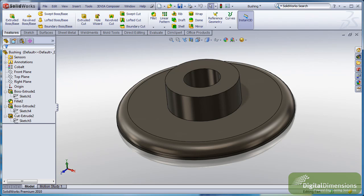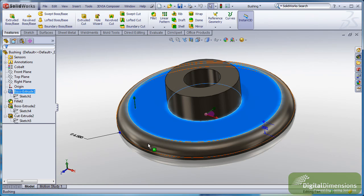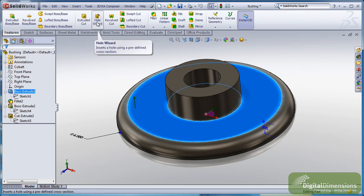SolidWorks 2010 made some great changes to the Hole Wizard. I think as a foundation tool they're worth mentioning. Now in the past, if you wanted a 2D sketch for your Hole Wizard hole, you would have to pre-select that 2D face and launch the Hole Wizard.